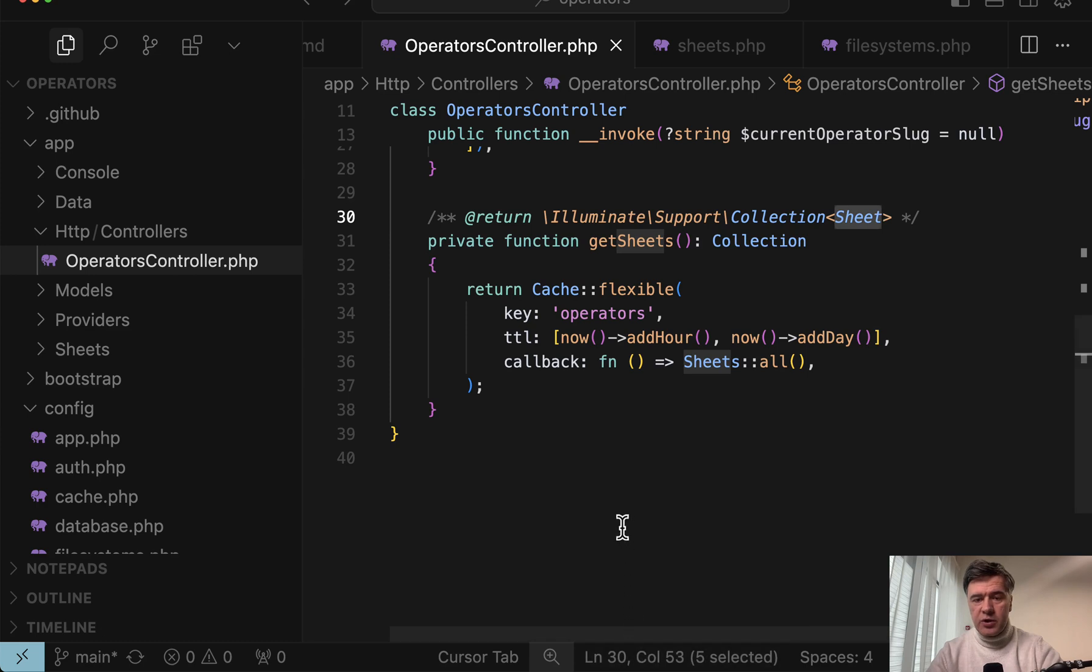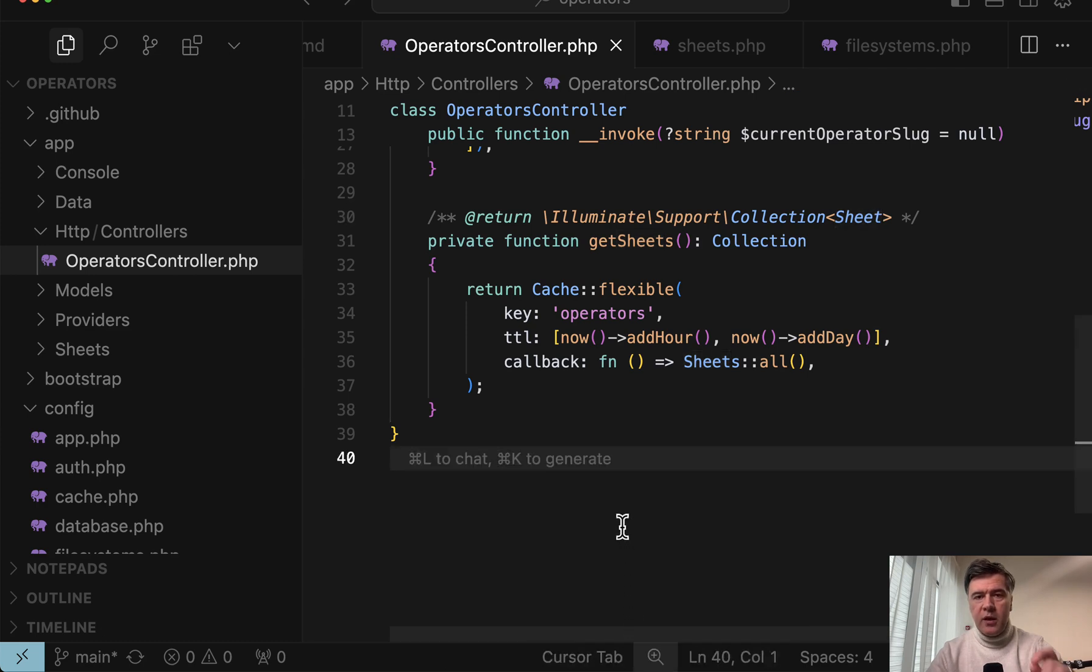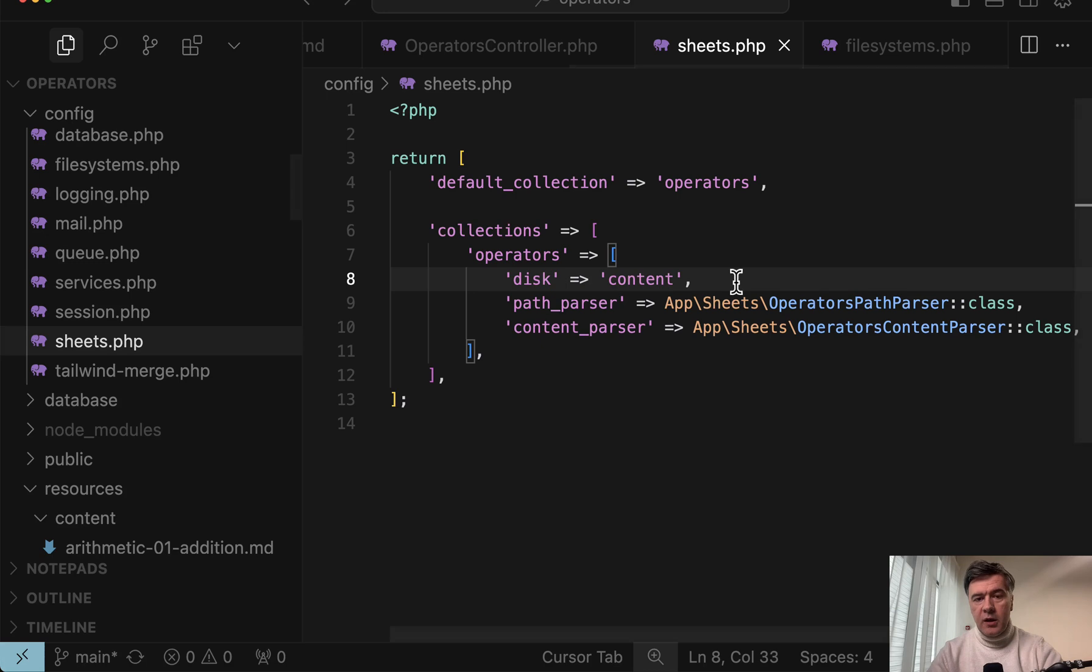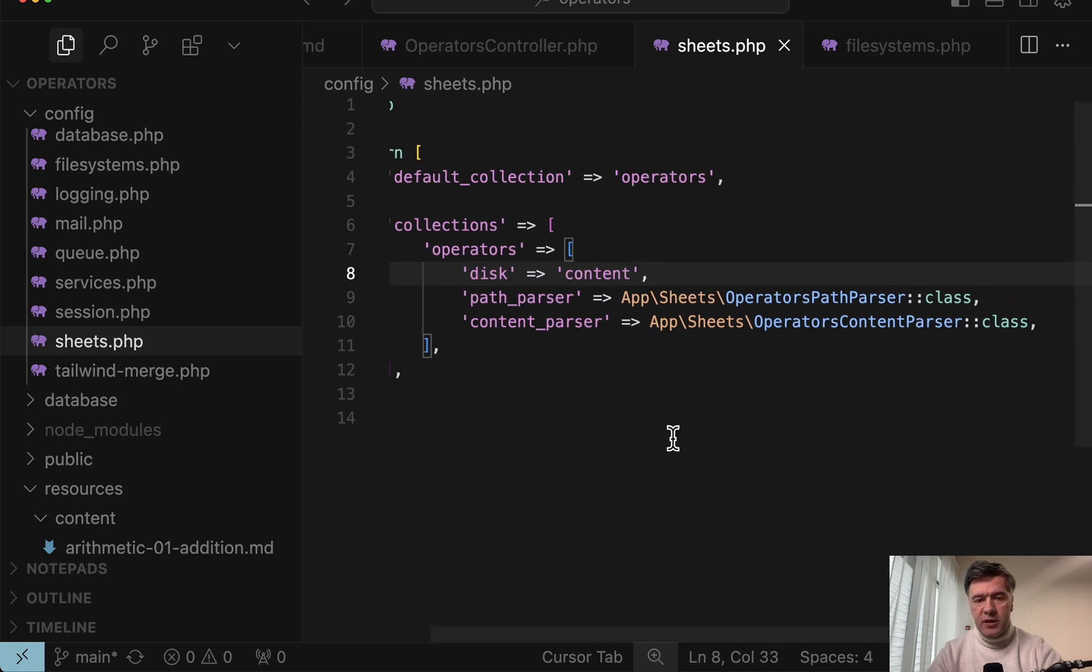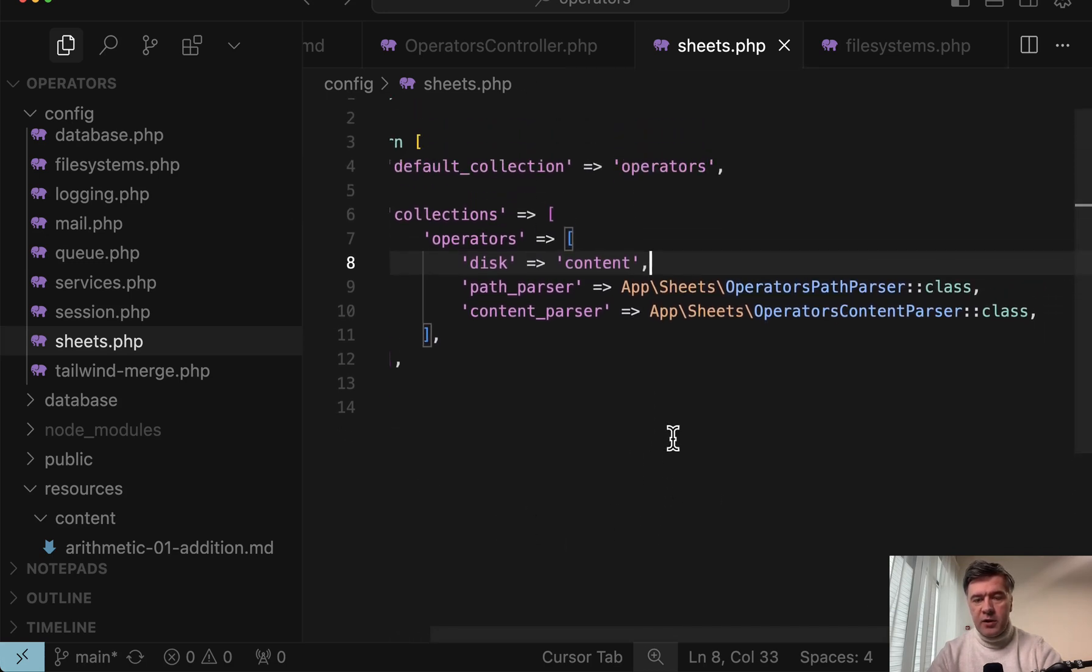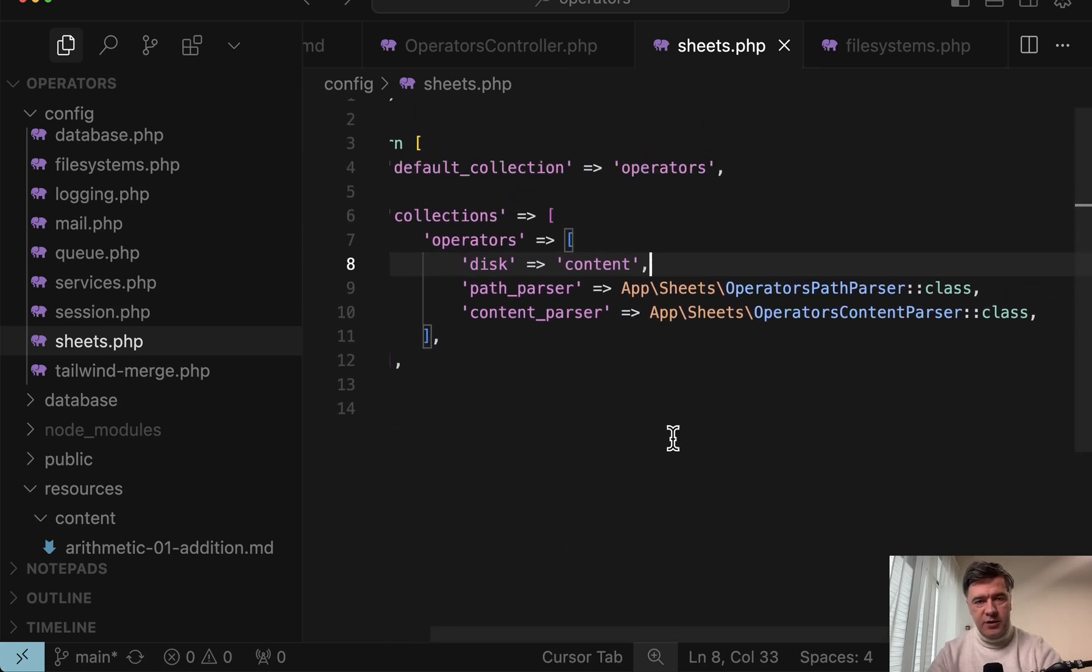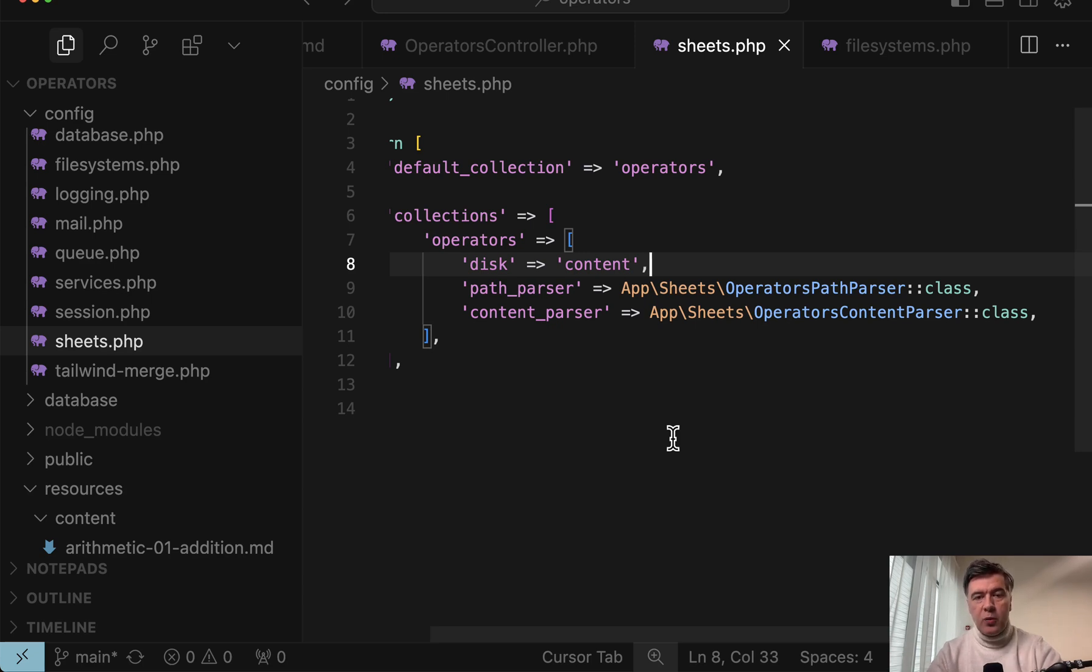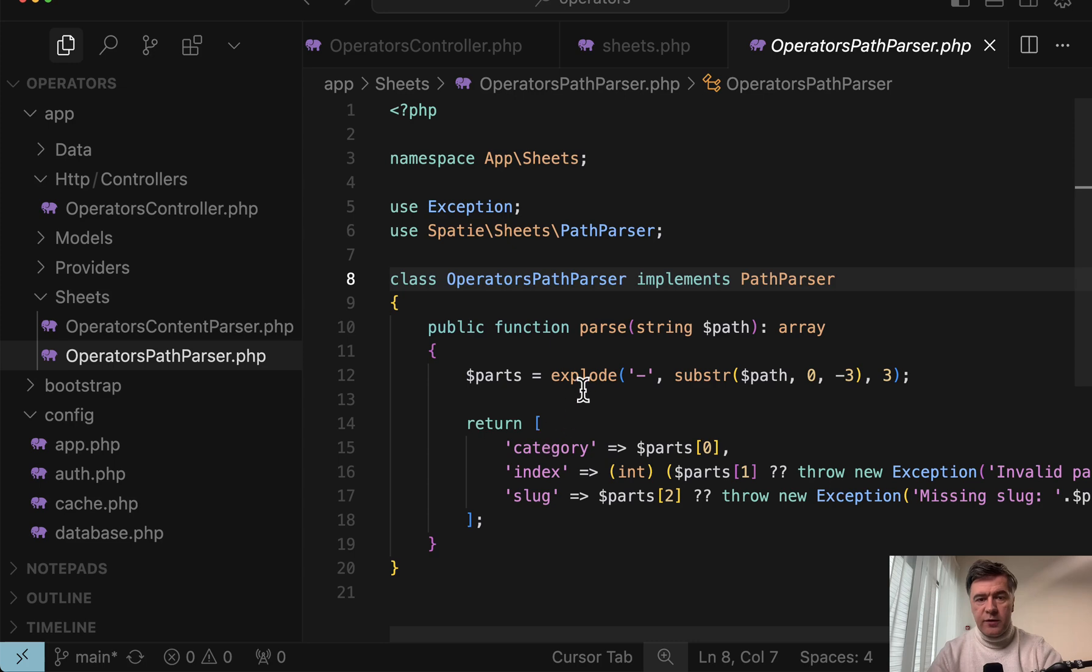And later we would need to transform it with Laravel data into specific DTO data objects. But also in the configuration of the sheets, it doesn't only define the disk, but there are two parsers. And inside there's logic for what should be the file structure and what should be inside of the file. Let's take a look.